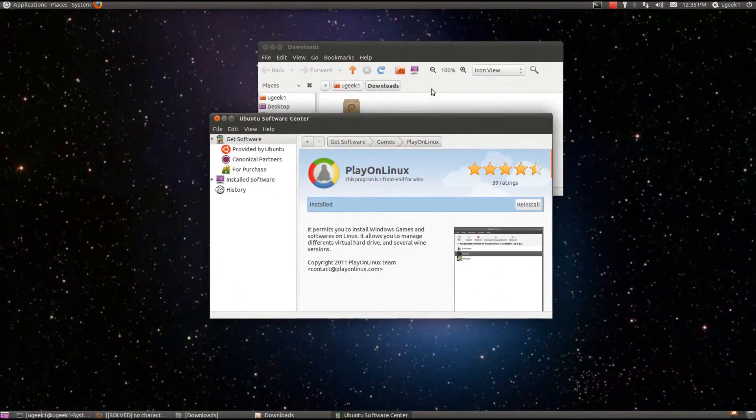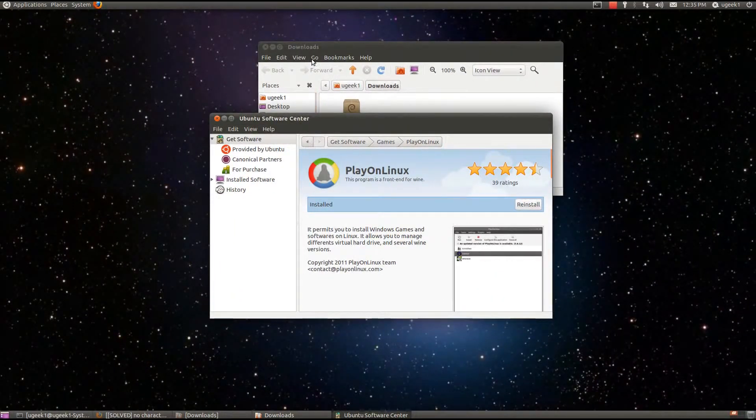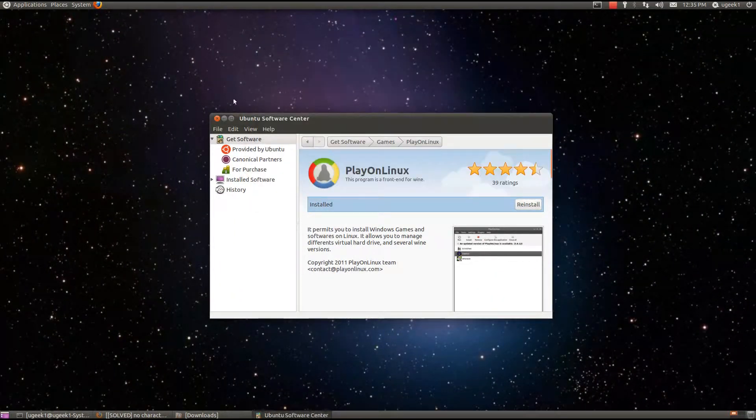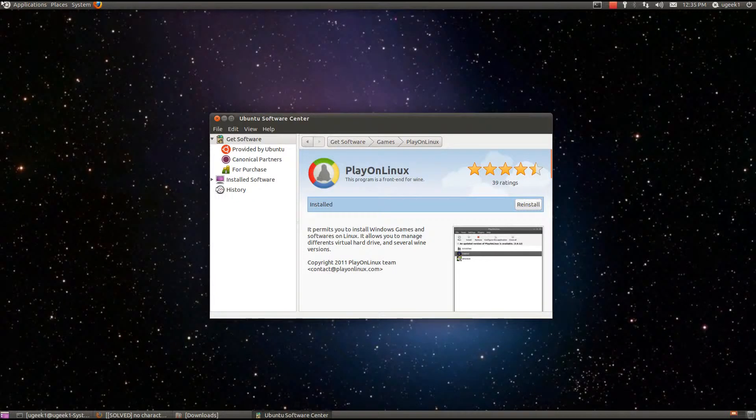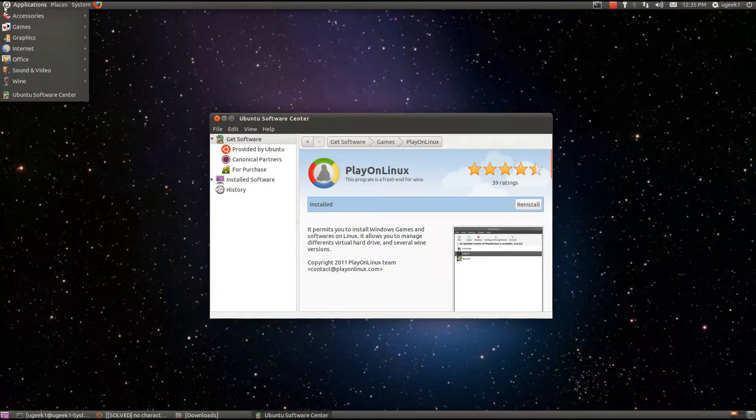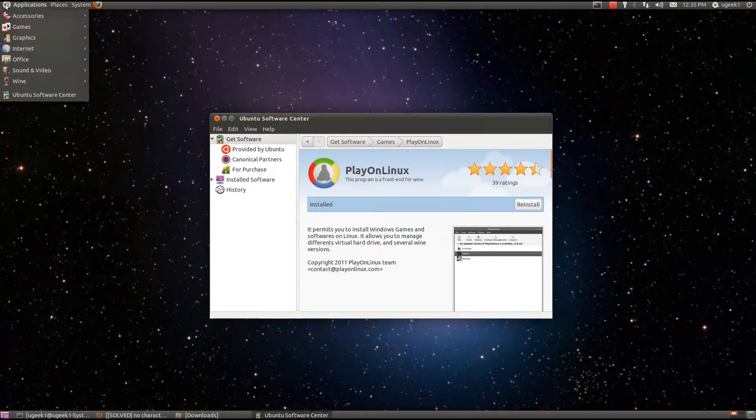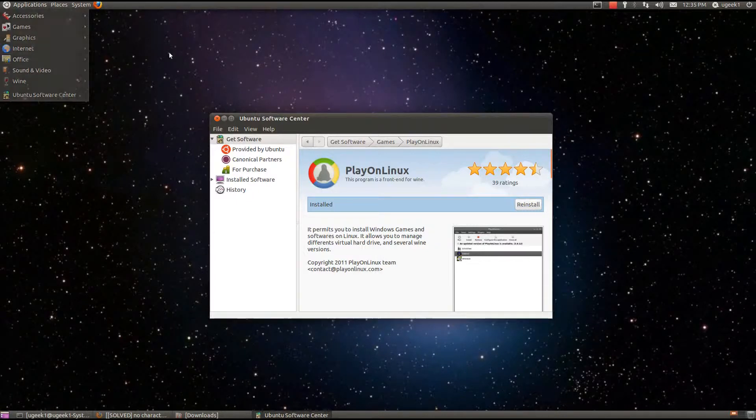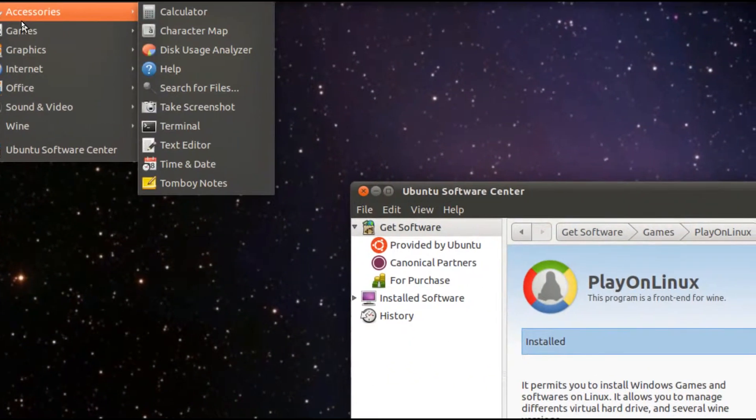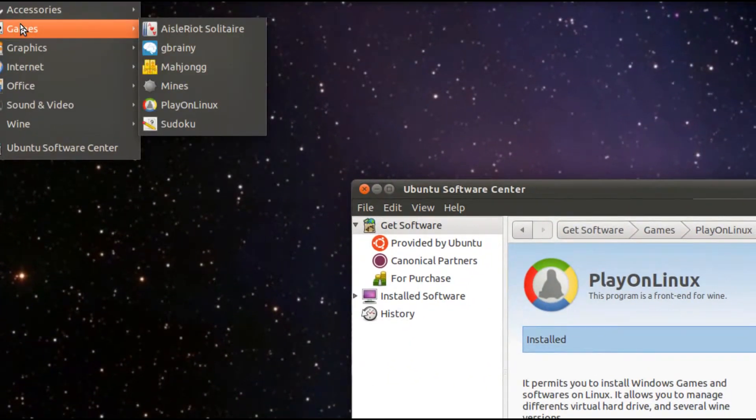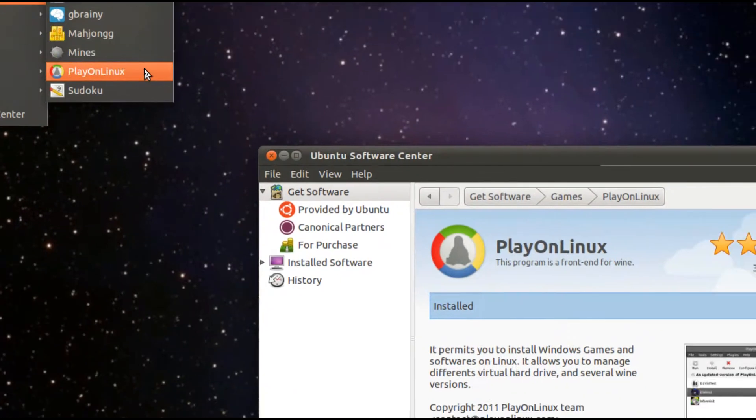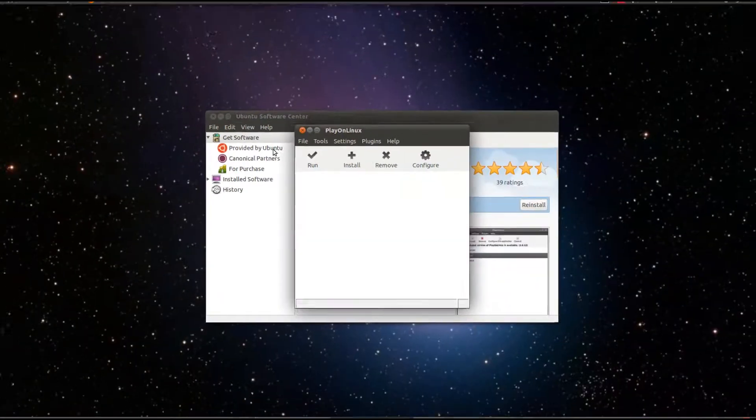PlayOnLinux has been installed and now we can go and open up the program. We can go applications, games, PlayOnLinux.